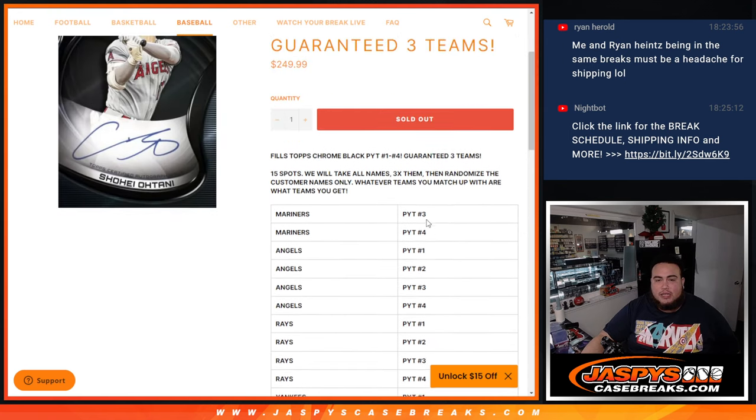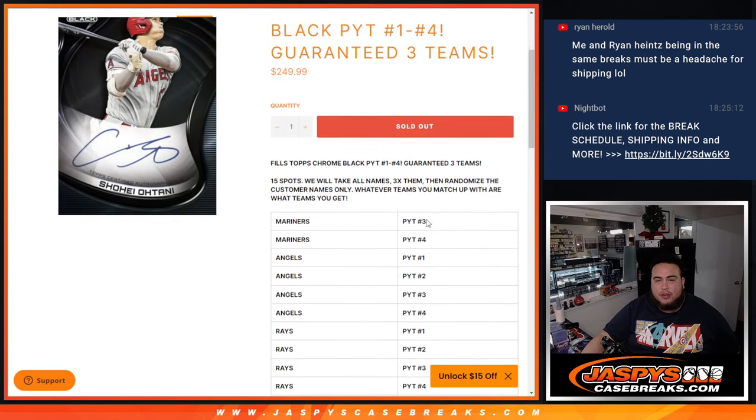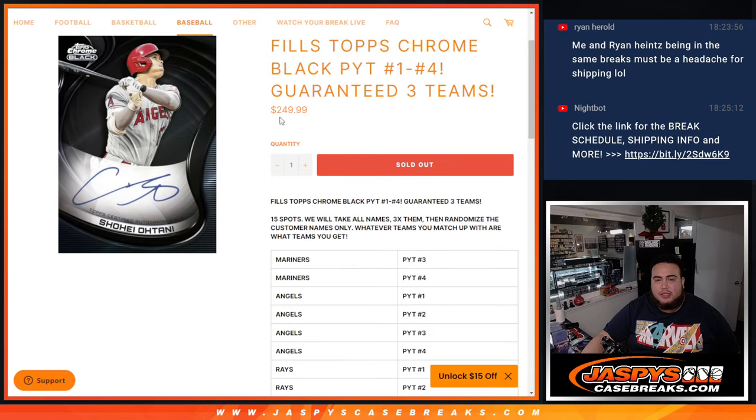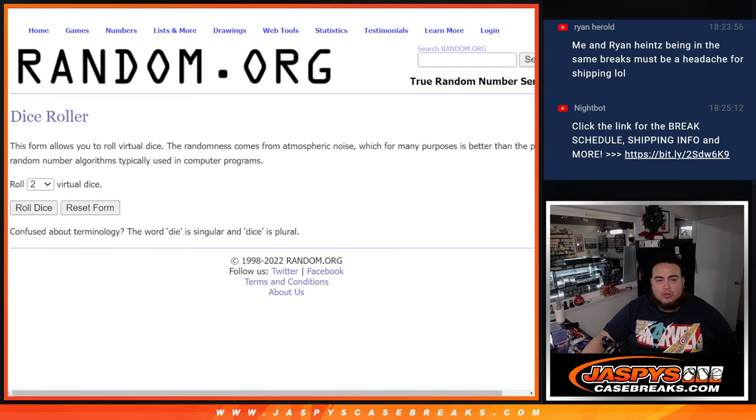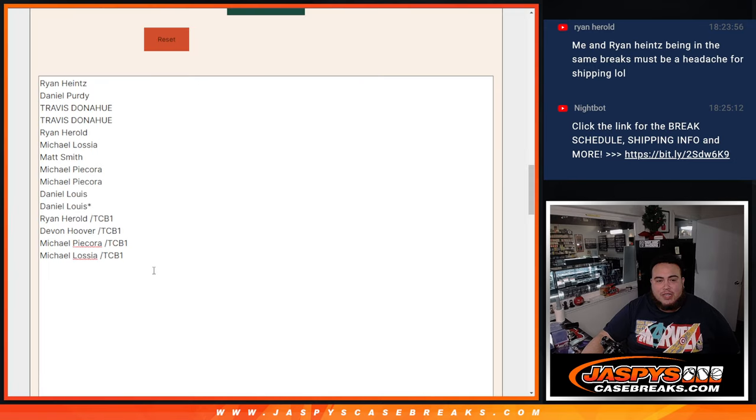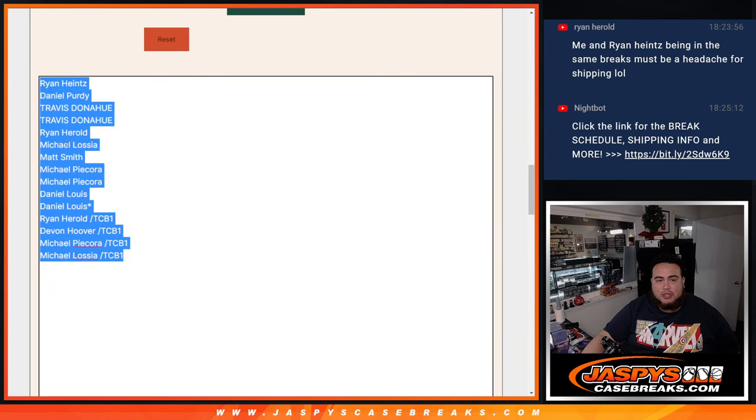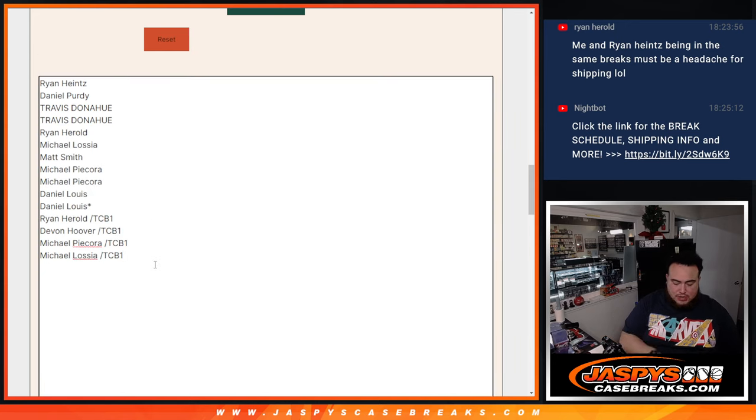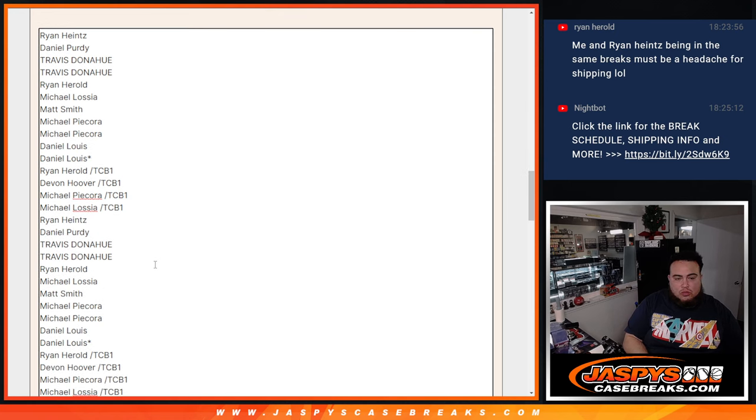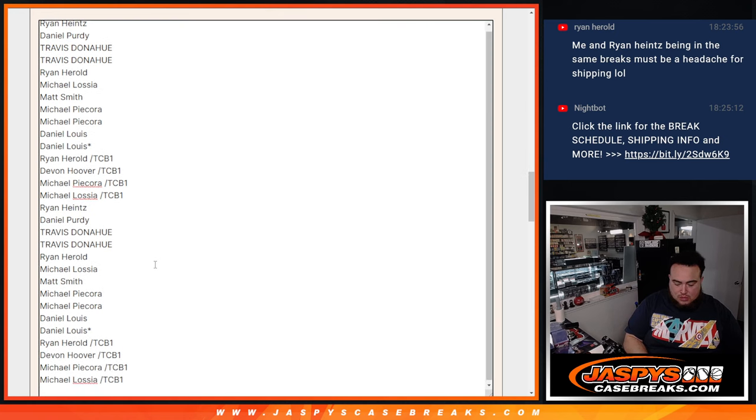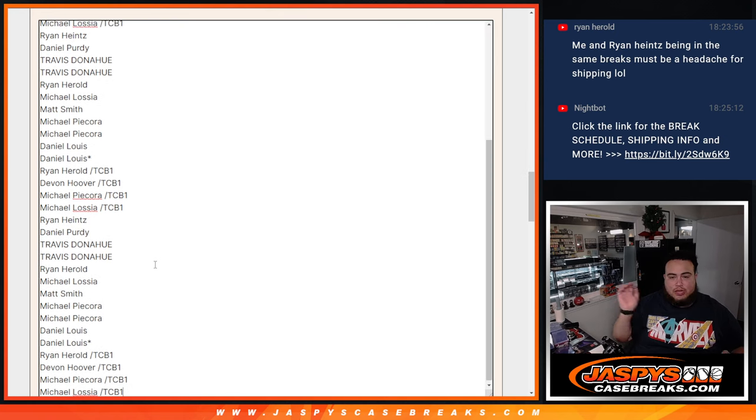And like I said, 45 different teams in there. So like I said, we're going to click the dice roll. We're going to randomize the names. These are the winners and the customers that bought in straight up. So I'm going to copy and paste your names three times. So that's one there, two, and three. So that should be 45.